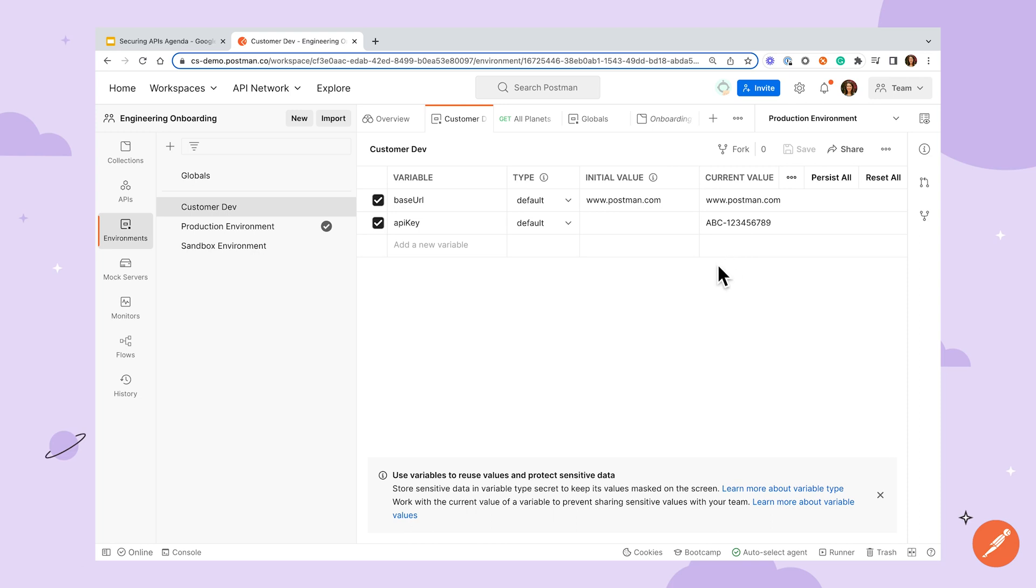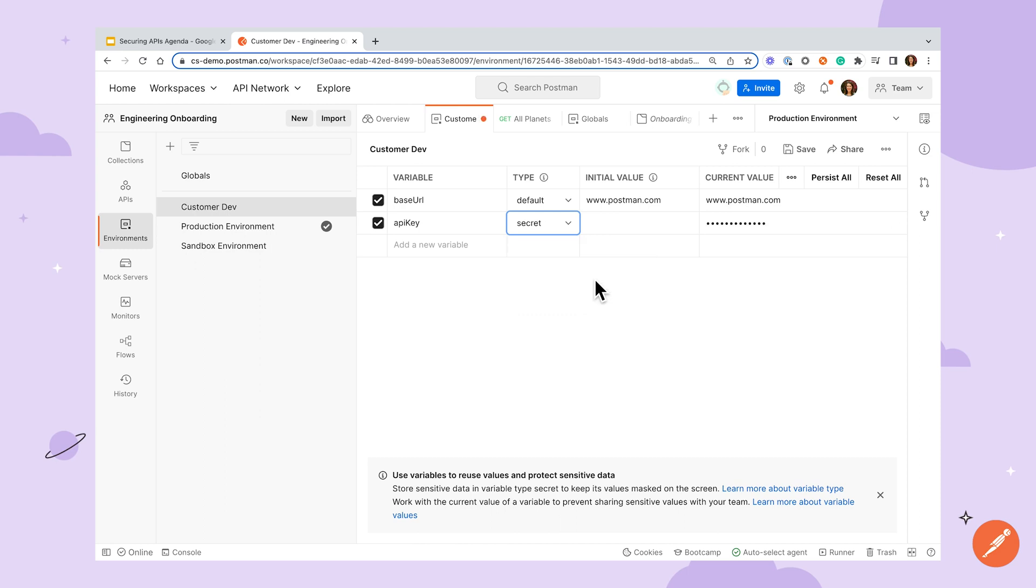There's also the option of using secret variable types. It's good practice to use the secret type for any sensitive information as the values will be masked to prevent exposure during screen share or over-the-shoulder observance. It should be noted, however, that secret values are only obscured in the UI and are not considered safe to share in a public workspace or with those who should not have access to the value.